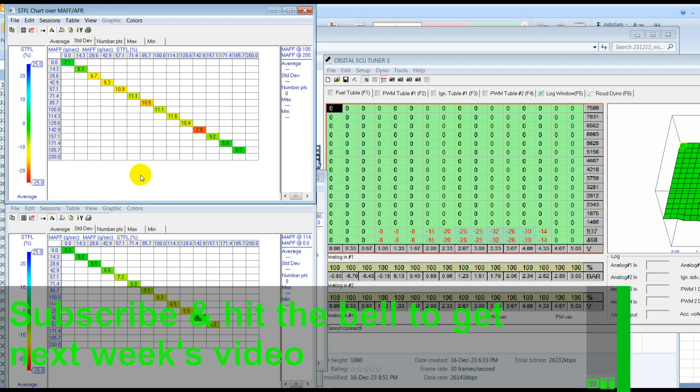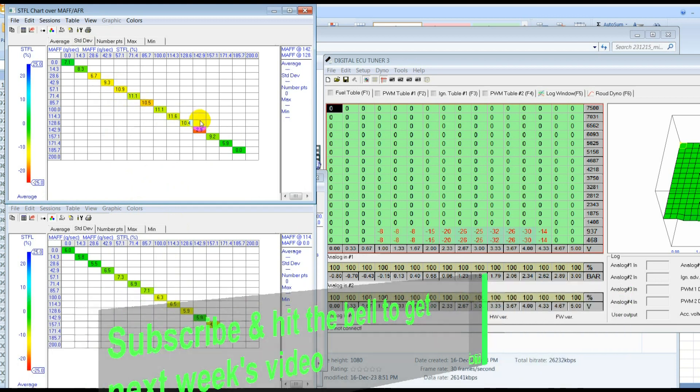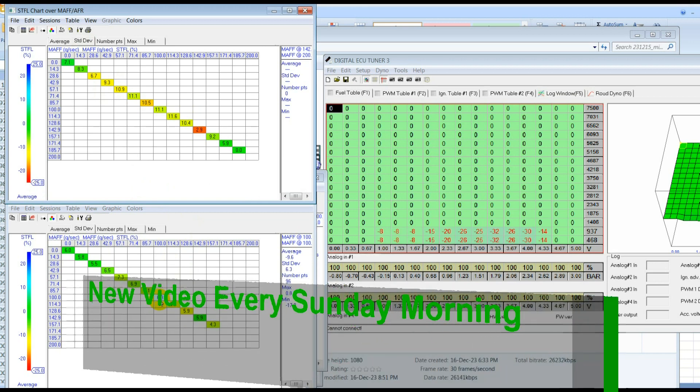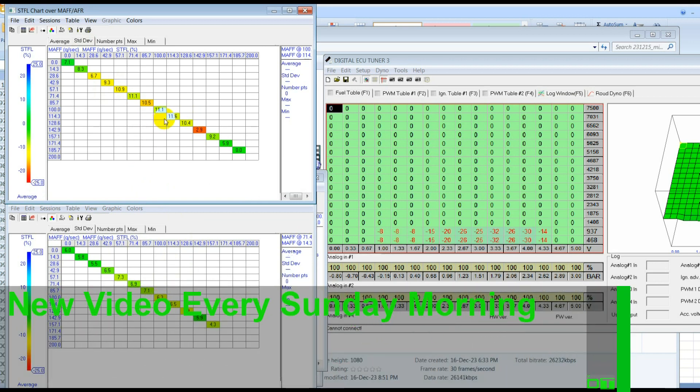And then if we look at the standard deviation, we can see that it's quite a big variation. Well, a bigger variation than it is now. So now we've got it down to 6.5, 6.3. This is the deviation from the average. And here it was 11.6. Again, this is a good thing that it's more consistent.